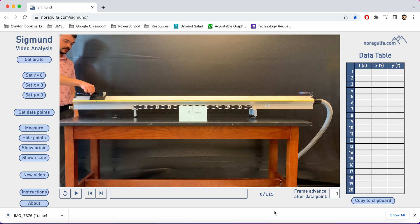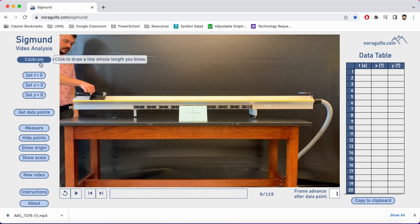In this video, I will be walking you through how to use the Sigmund Video Analysis Tool. After you've uploaded your video into this file, we first need to do a little bit of calibration. We're going to start by using the calibrate button in the top left, and this is going to set our distance scale.